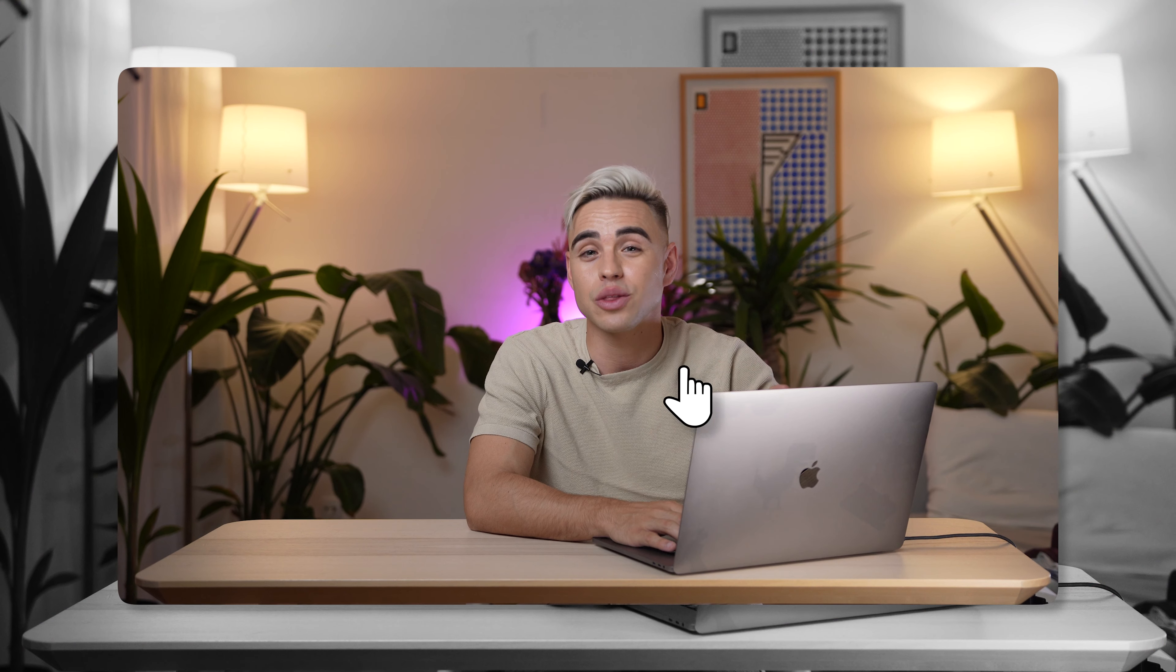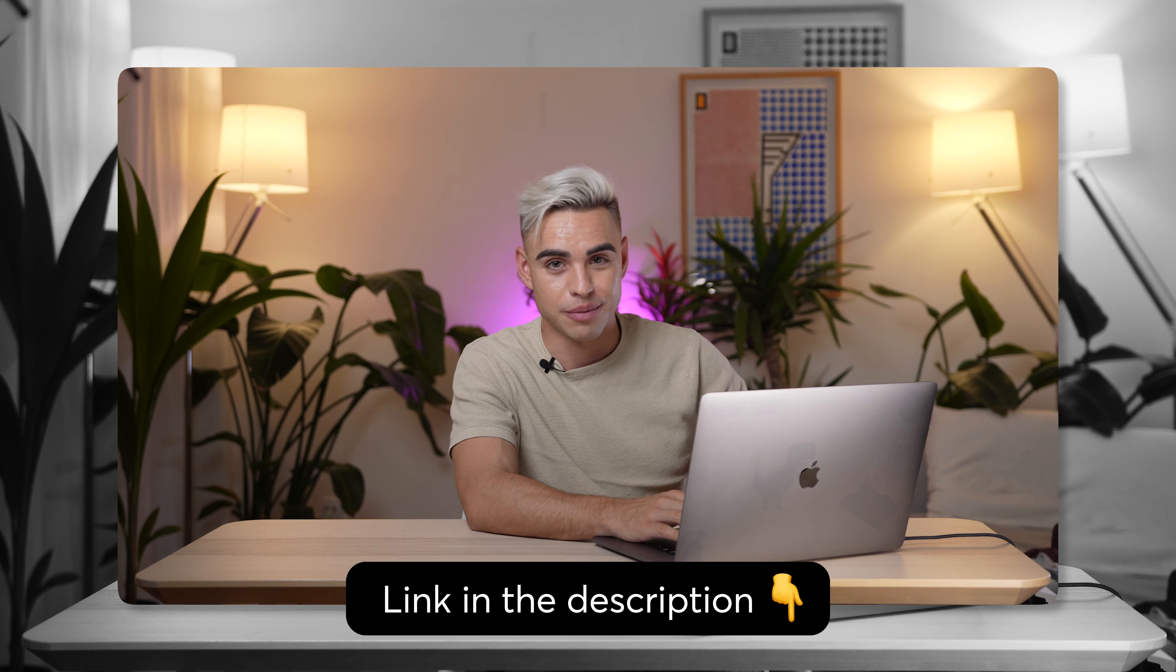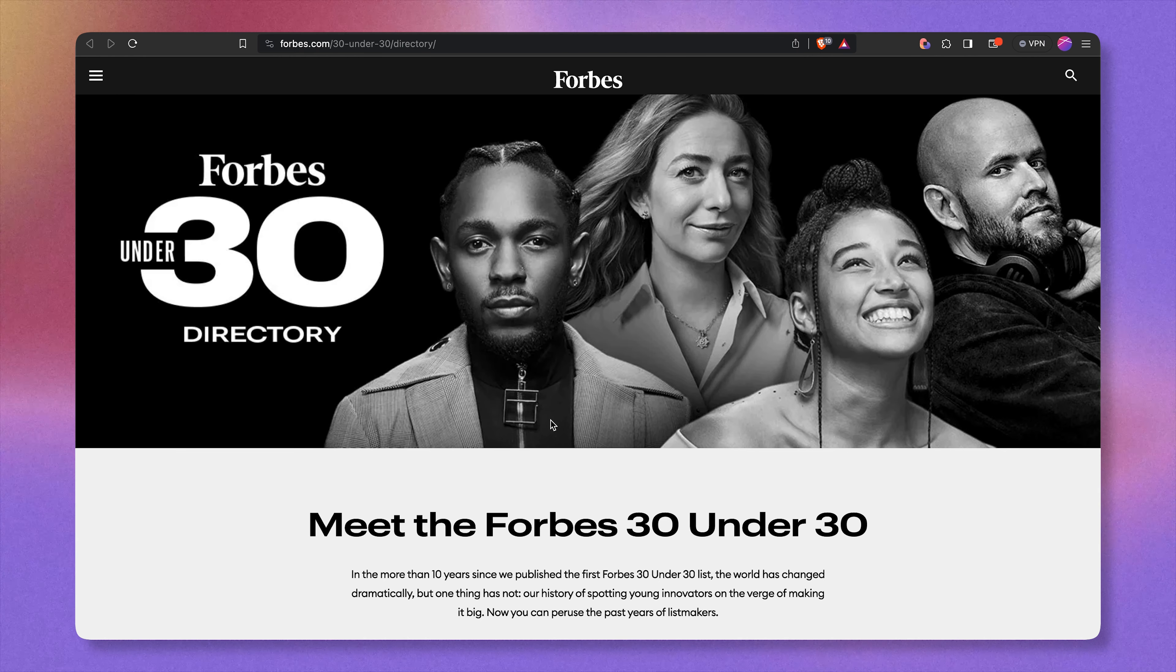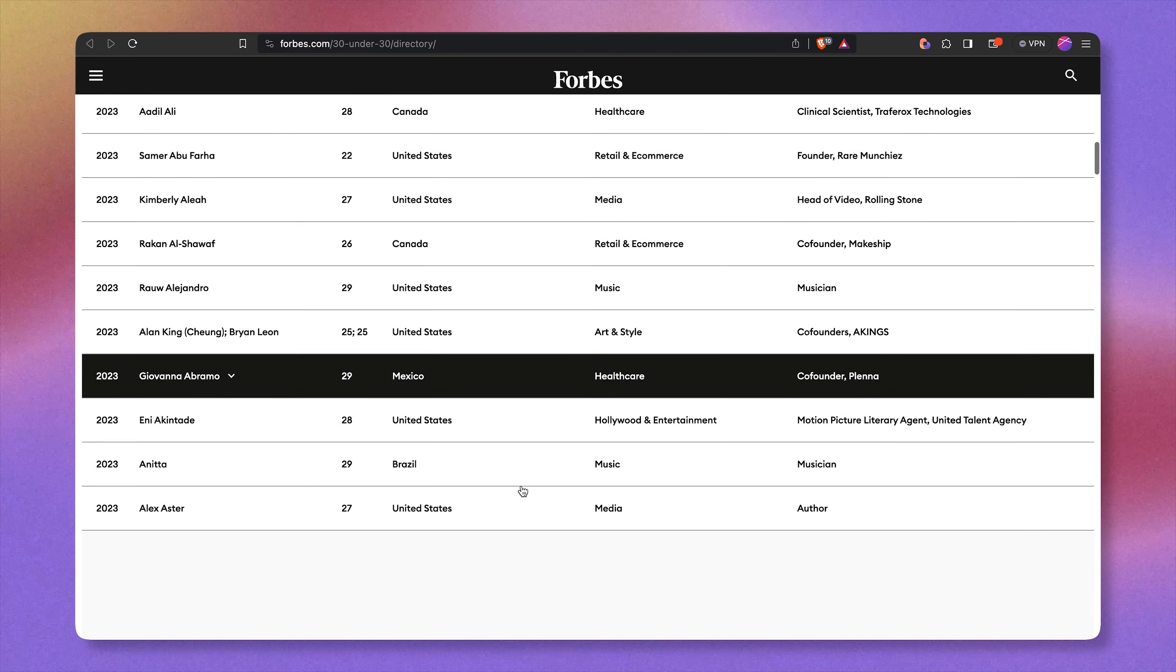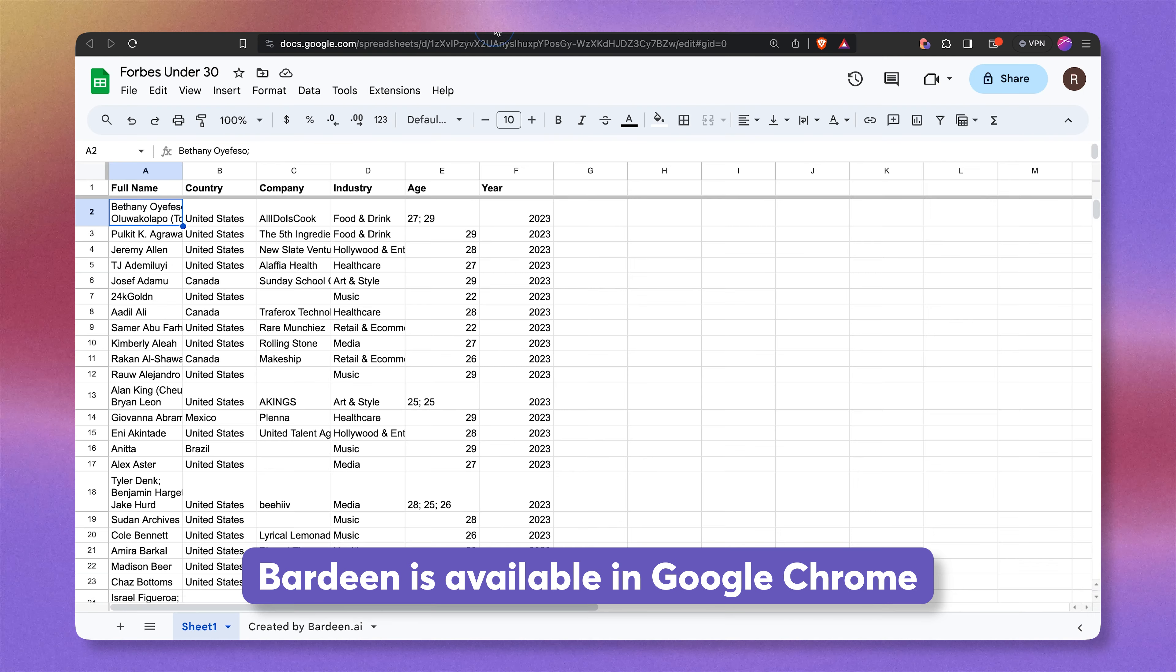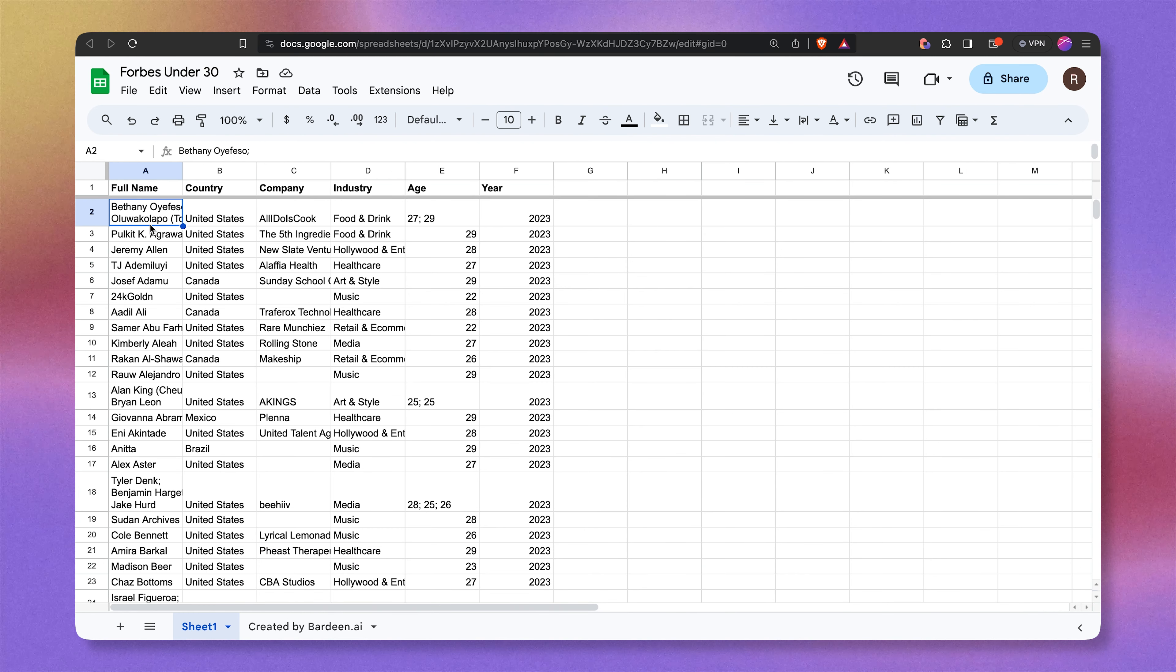And by the way, the links to all of the automations you're going to see in this video are down below, so feel free to grab them. For today's use case, I'm going to be contacting people from the Forbes 30 under 30 crew. If we scroll down, we have a spreadsheet with all of the data, not quite a spreadsheet, but I scraped it using Bardeen, which I'm going to show you how to do a little bit later in this video.